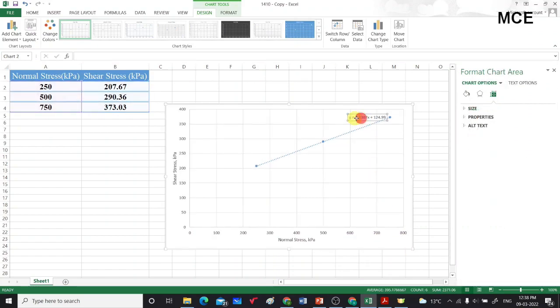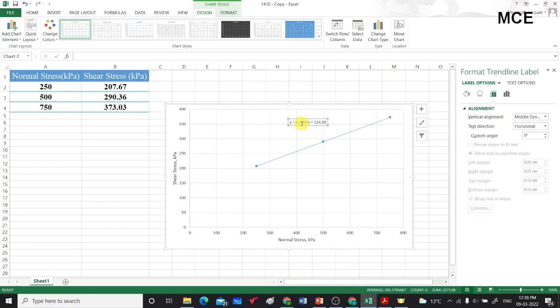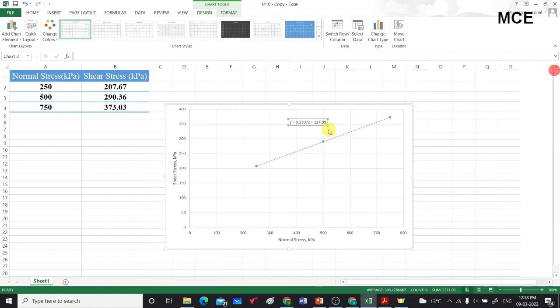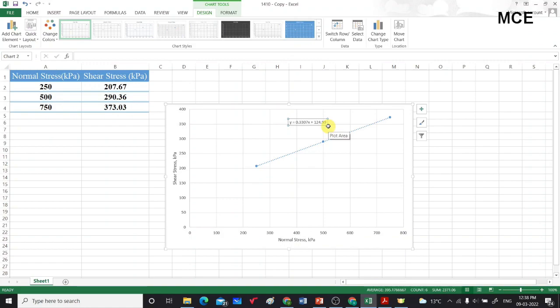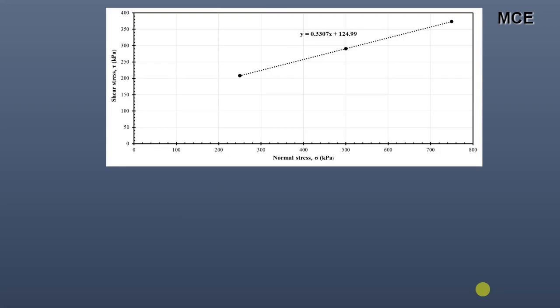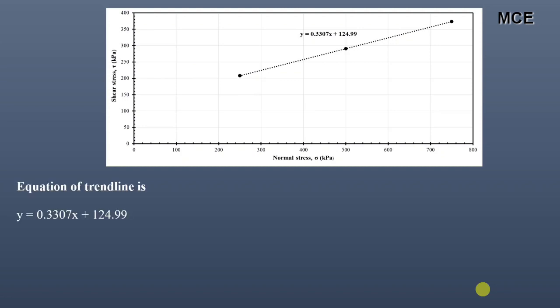With this equation we can determine the values of the shear parameters. Our trend line equation is y = 0.3307x + 124.99. We have plotted the graph between normal stress and shear stress in Excel and obtained the equation of the trend line: y = 0.3307x + 124.99.